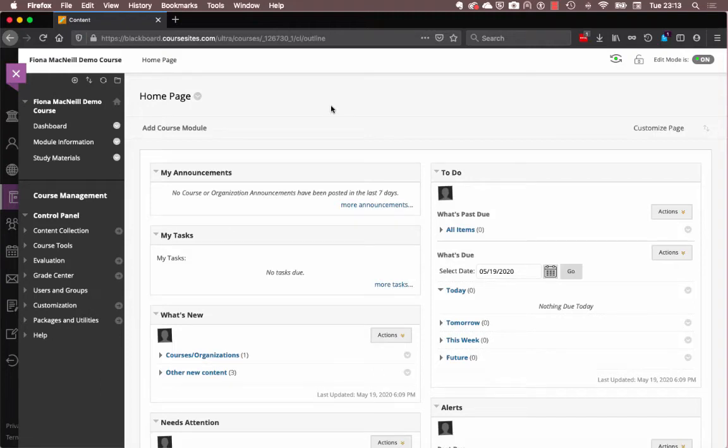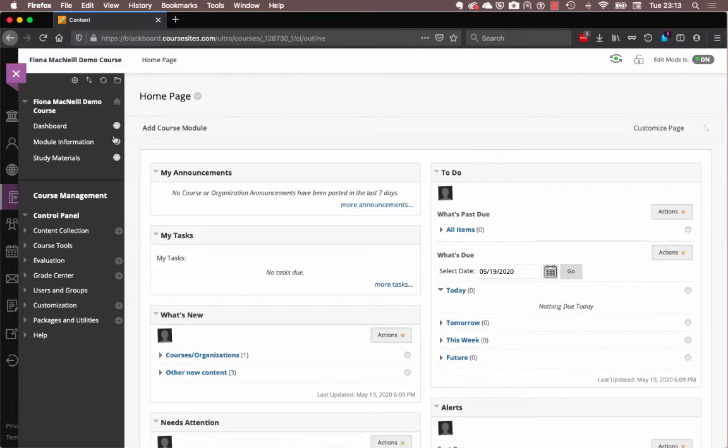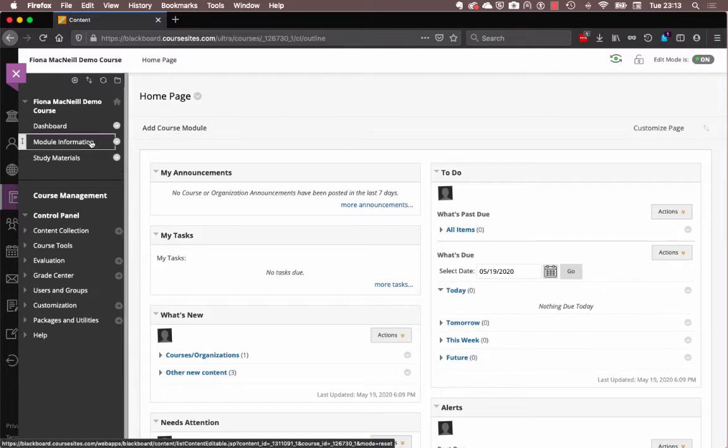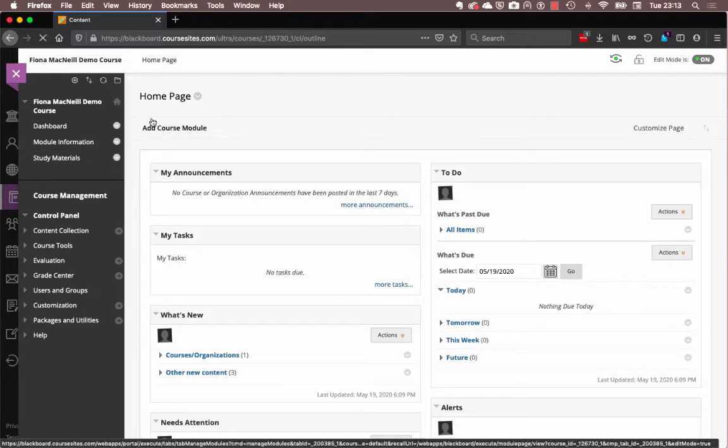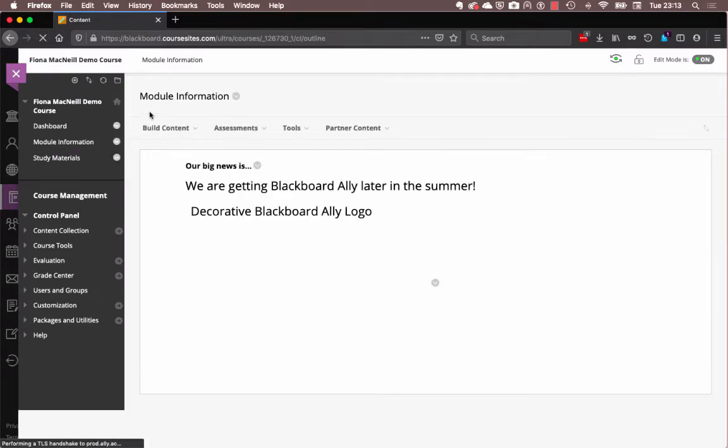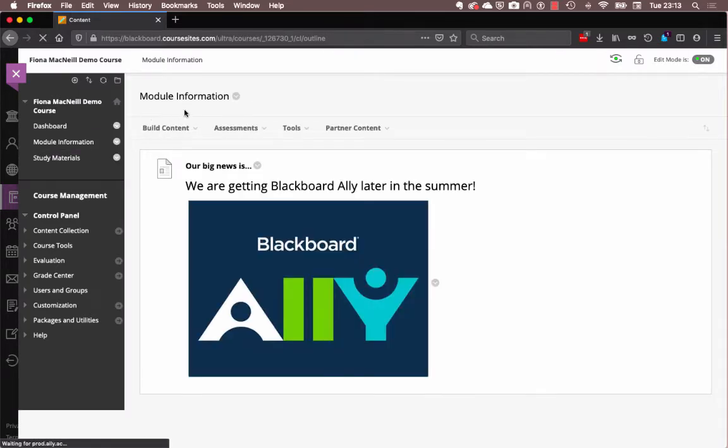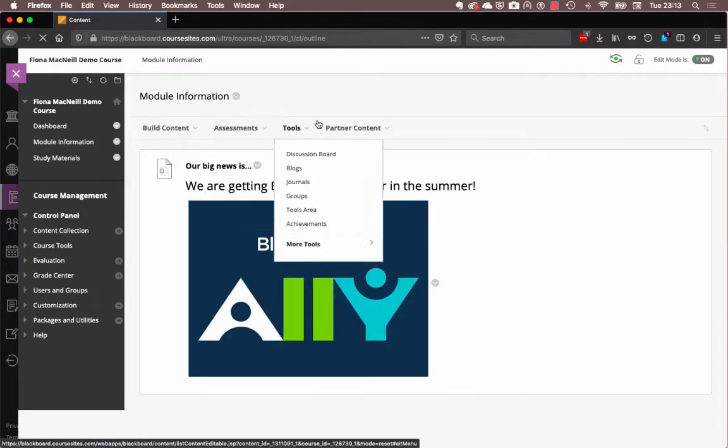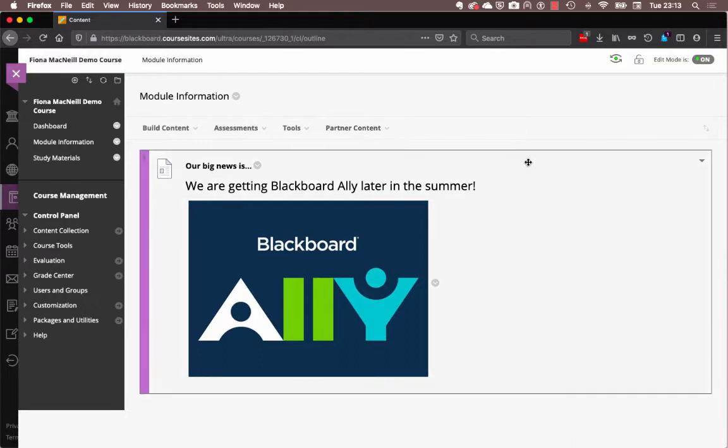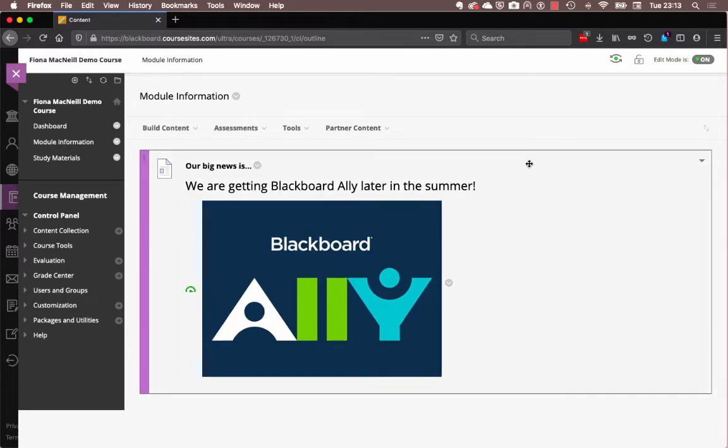Hello folks, welcome to my demo module. We are here for me to tell you all about one of the most exciting announcements of the summer. If I go into the module information area of my little demo module, you will see that, ta-da, we are getting Blackboard Ally later in the summer.